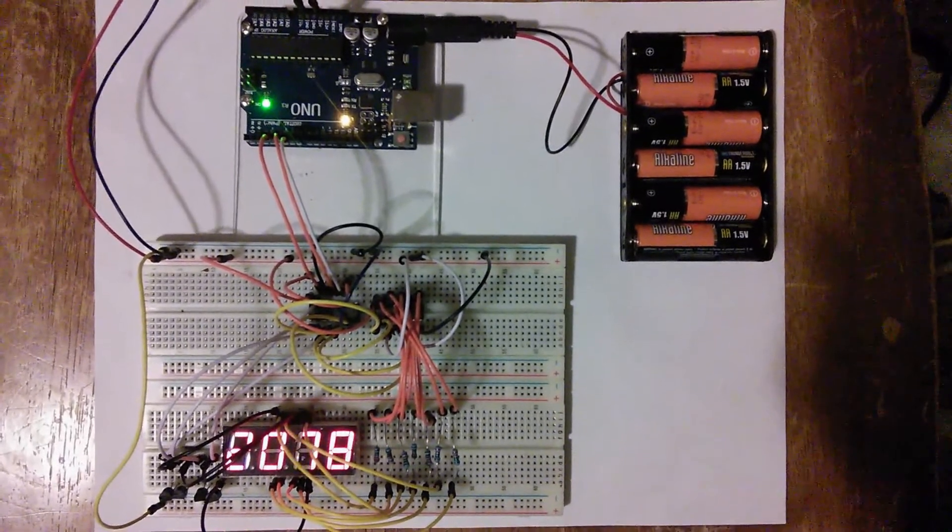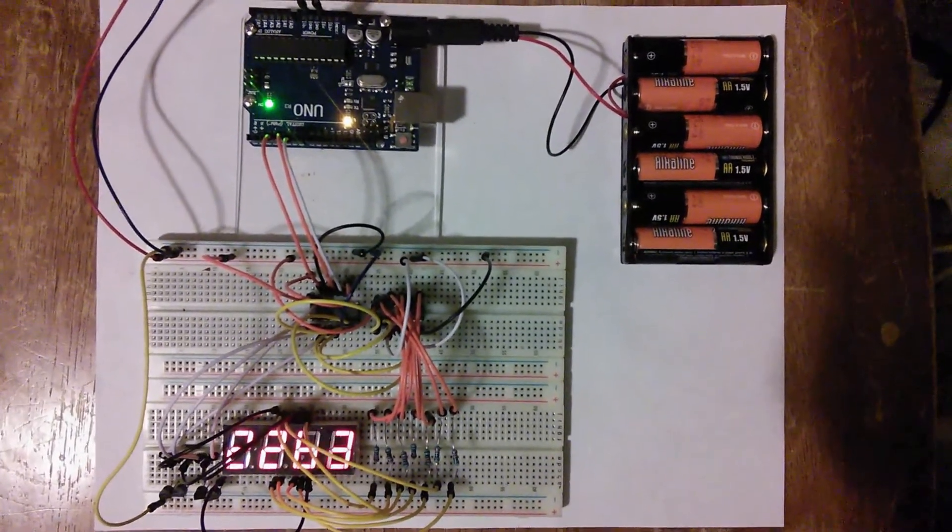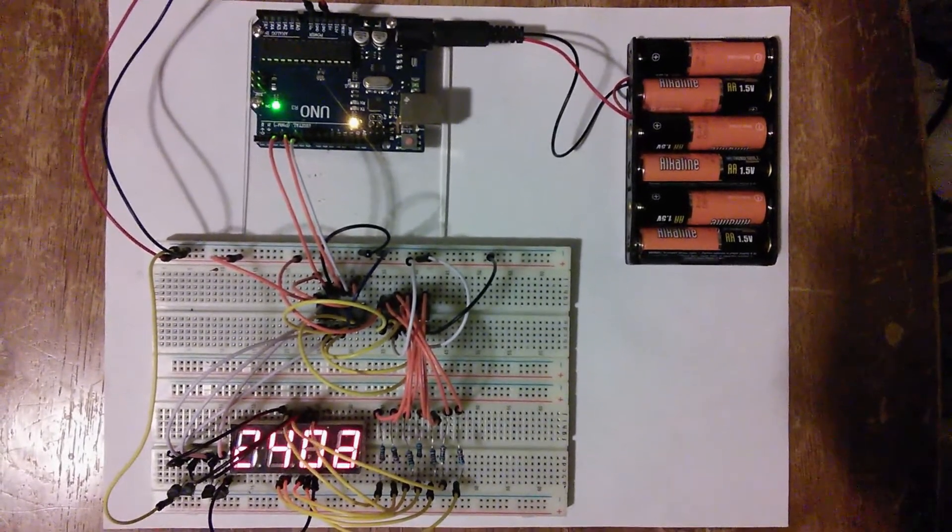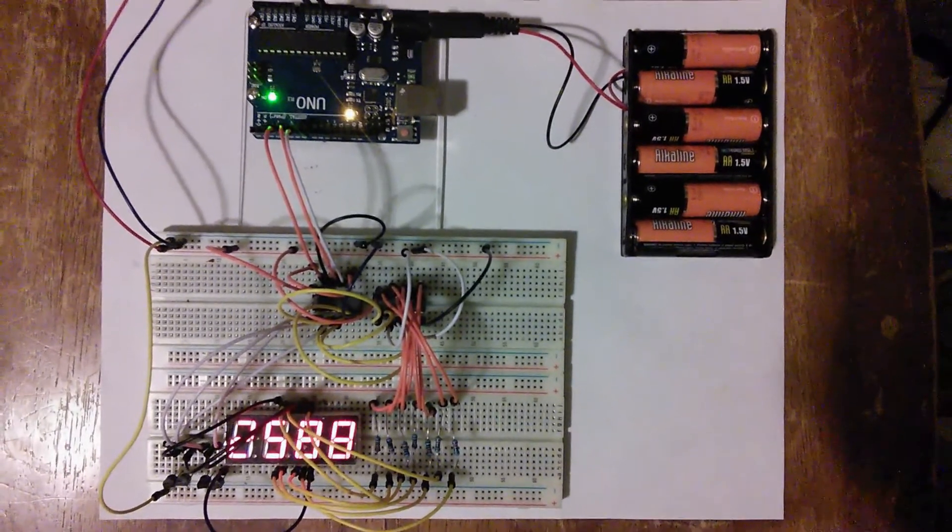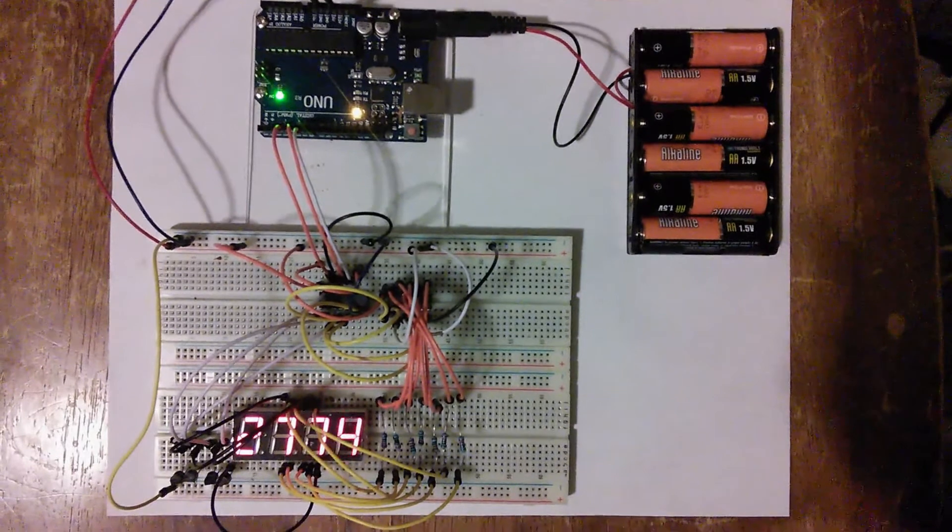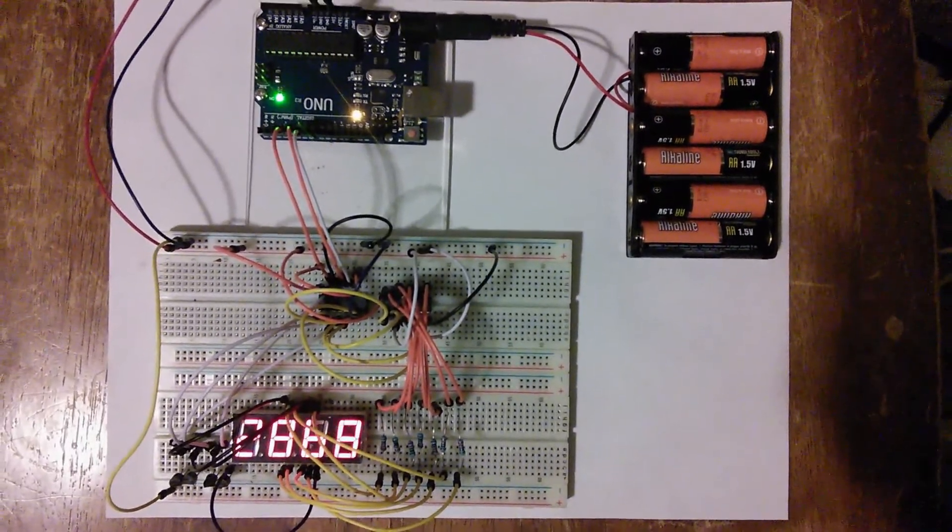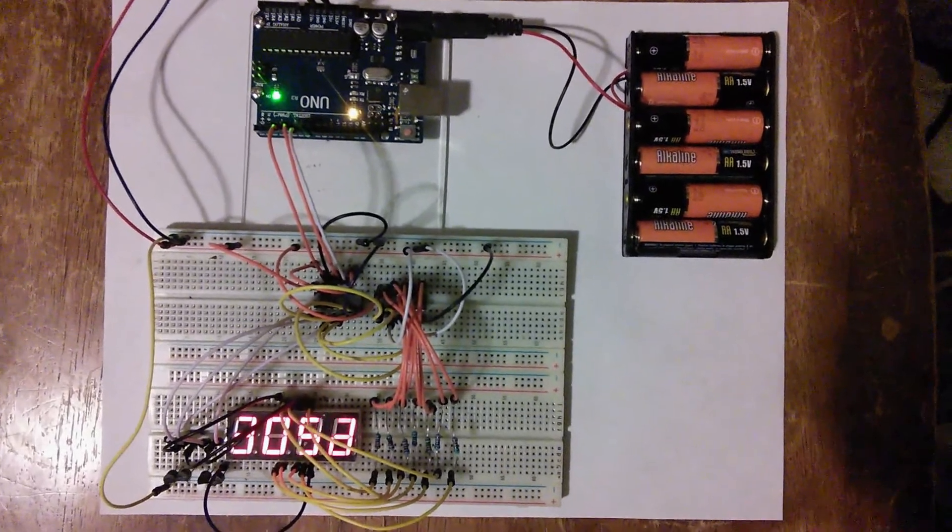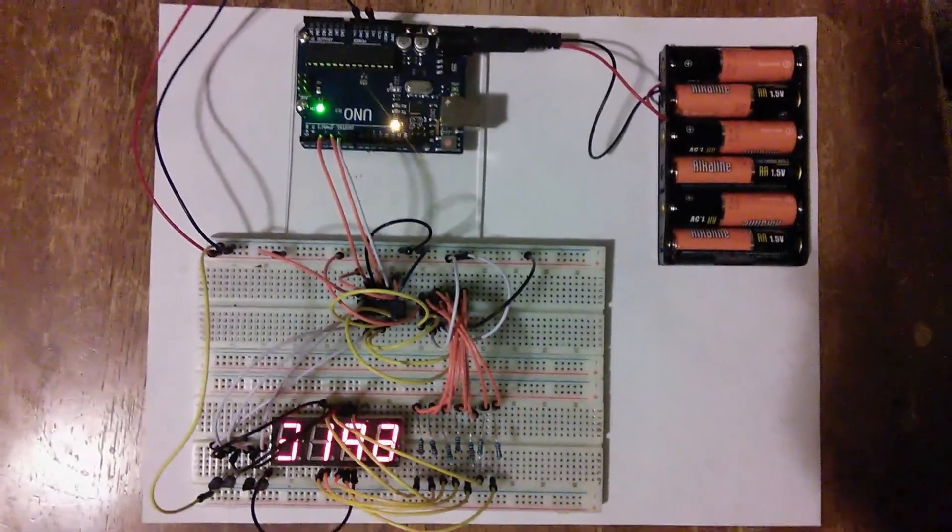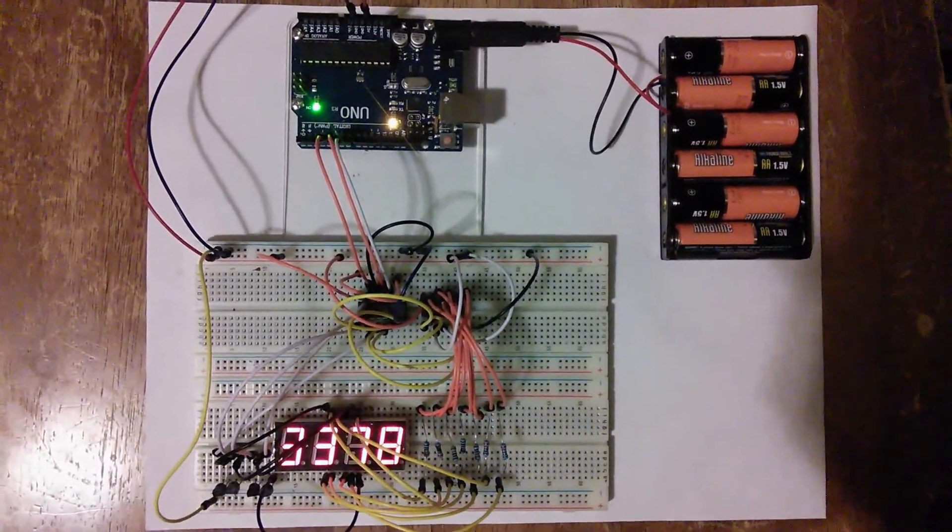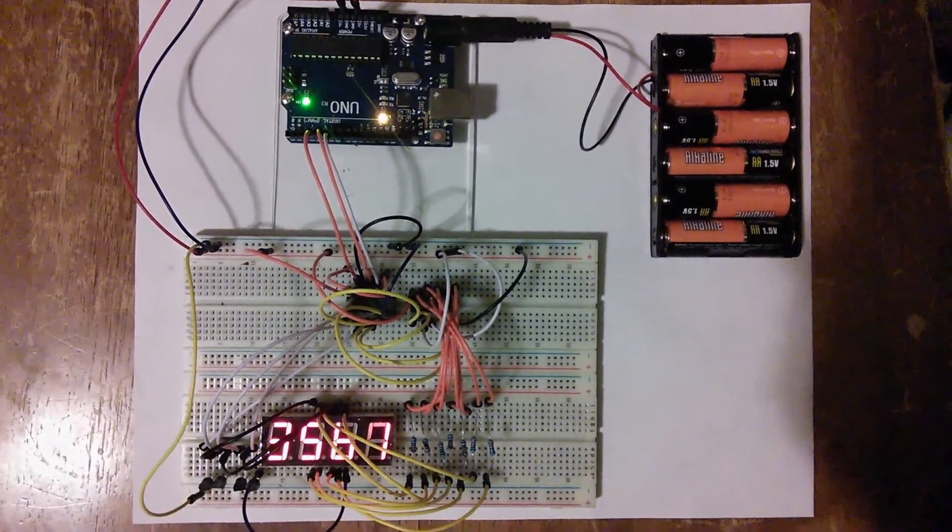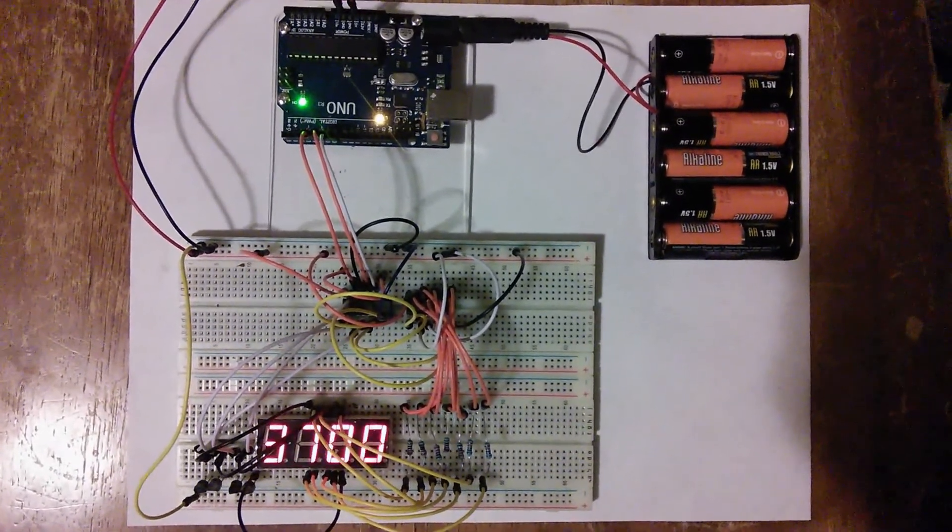When you start talking about driving a four-digit display using these methods, things get even more complicated. Although it is possible to drive a four-digit display using only the Arduino and four NPN transistors, it certainly doesn't leave many I/O pins available for anything else. Driving a four-digit display can also be accomplished using two daisy-chained 74HC595 latches and four transistors, which will reduce the number of I/O pins used, but a software lookup table is still going to be required to form the digits in both of these scenarios.